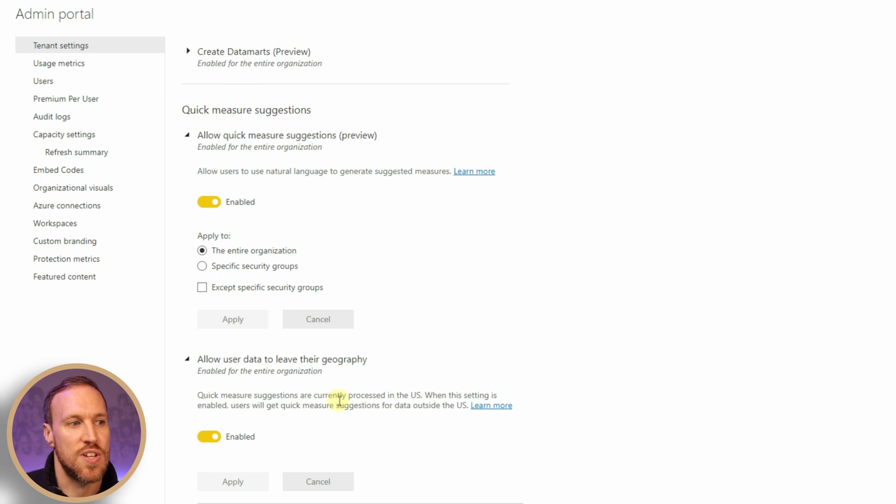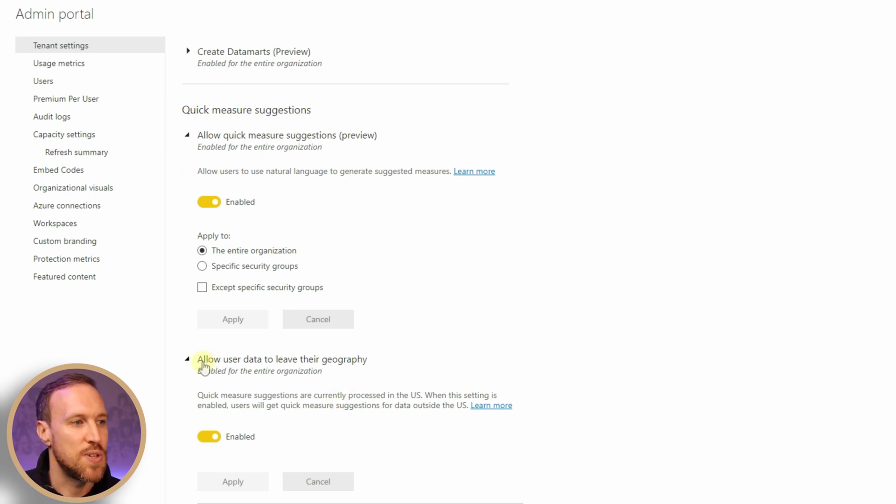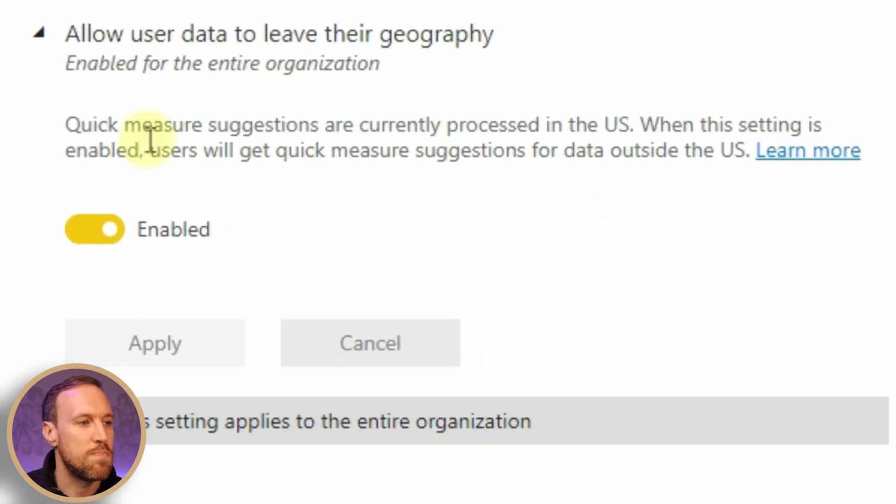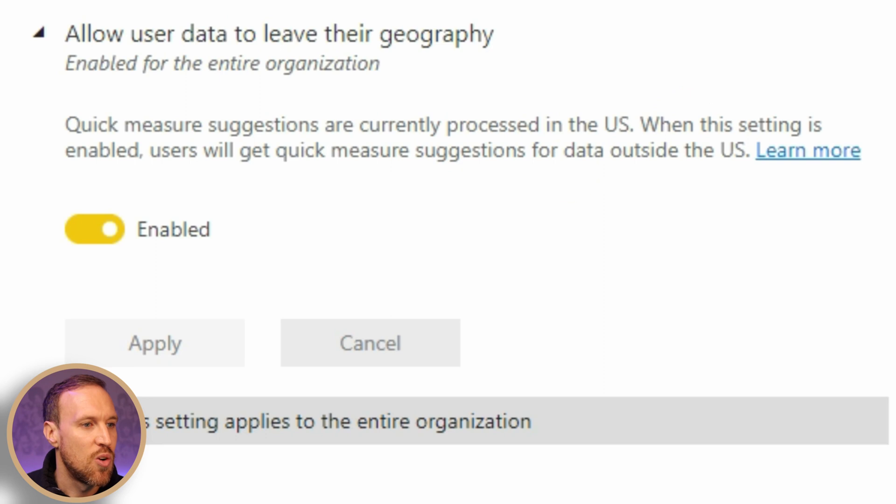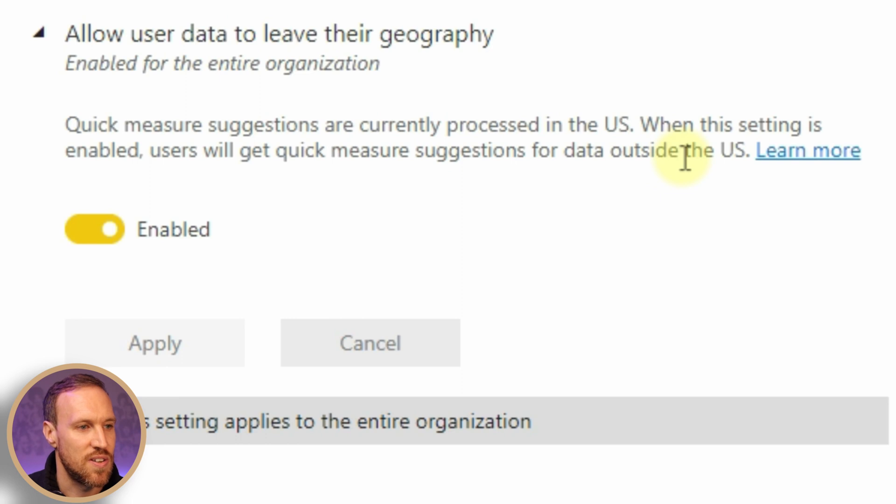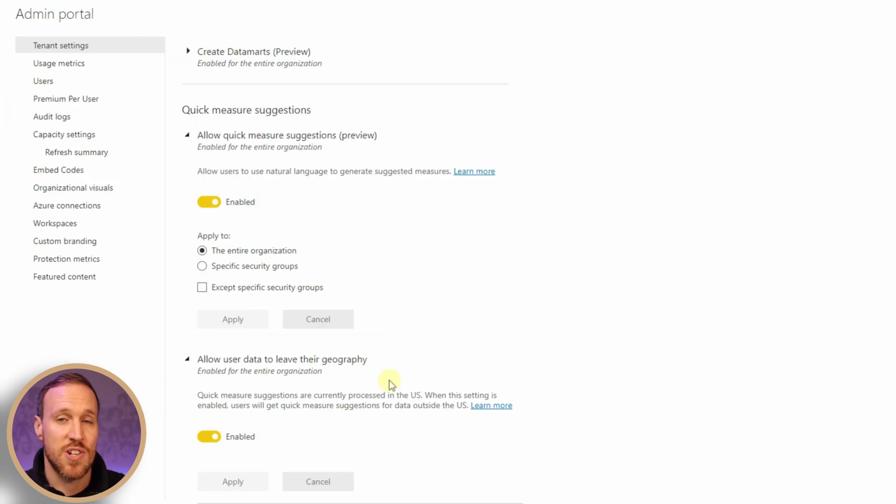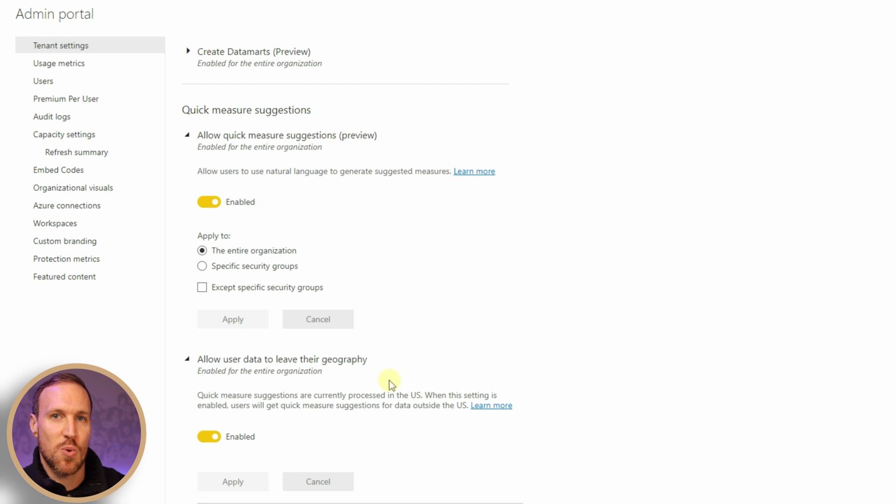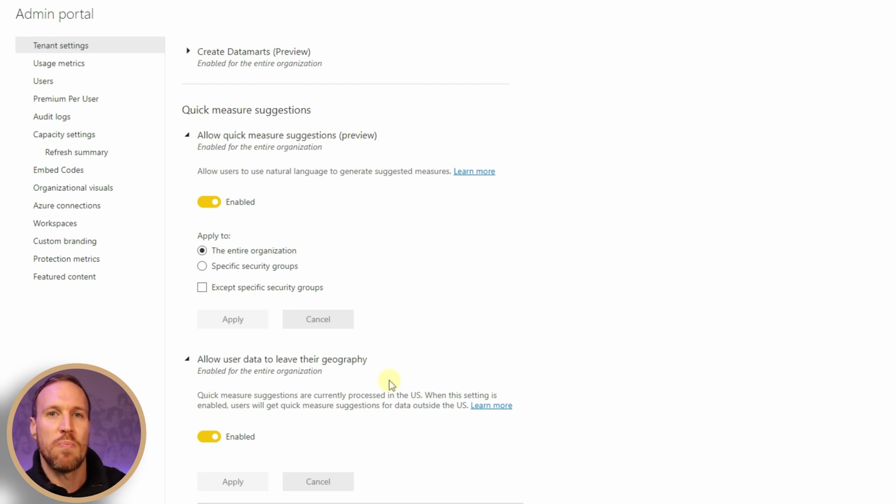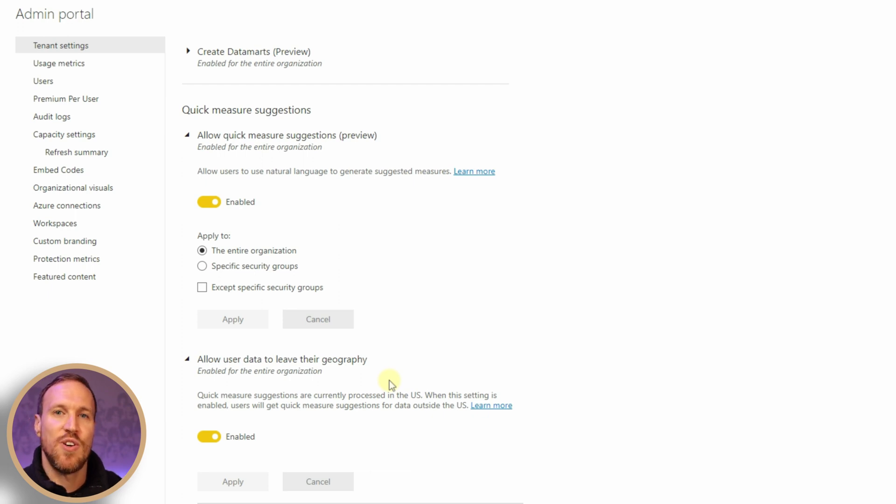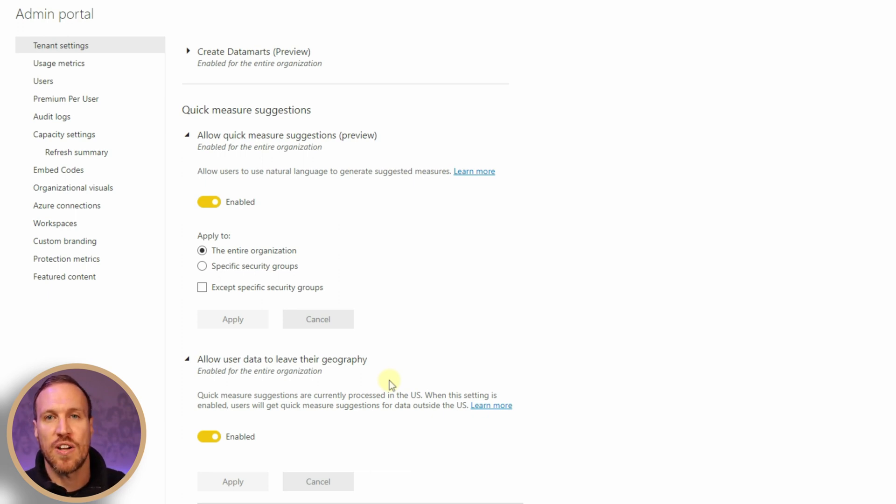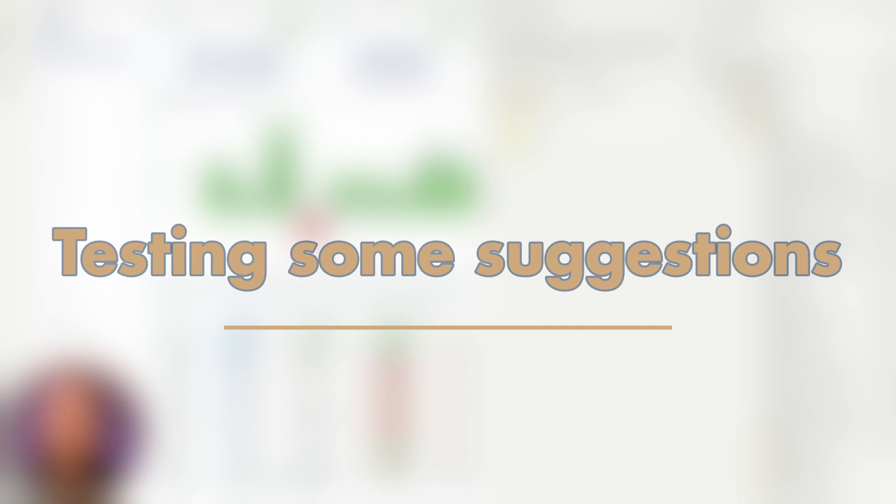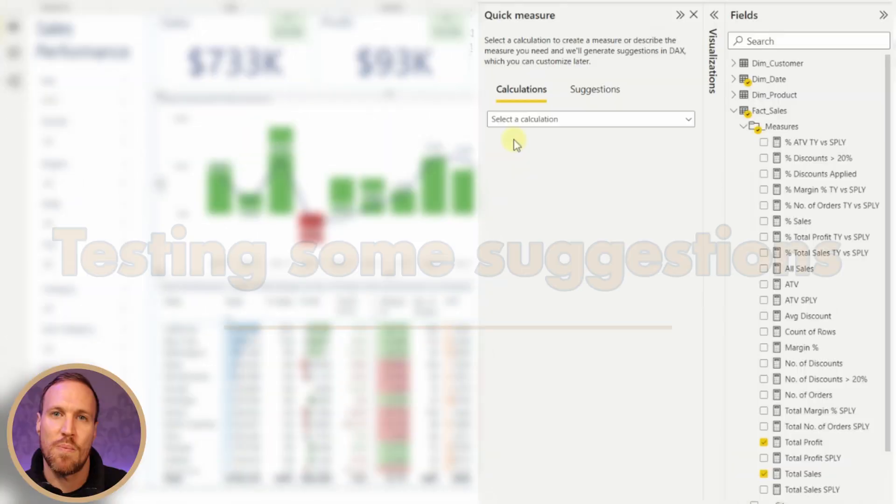One thing to point out: it states quick measure suggestions are currently processed in the US. When this setting is enabled, users will get quick measure suggestions for data outside the US. This means the data will leave your country of origin. If you have sensitive data or if you're in the UK or any European country with GDPR, it's probably best not to enable this. If you're going to play around with it, use dummy data because it'll be a lot safer and you don't want to get yourself into trouble.